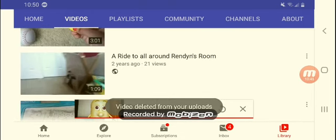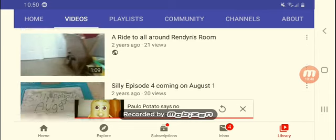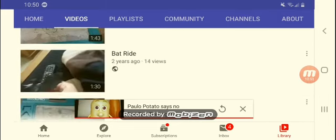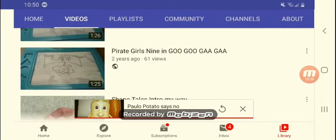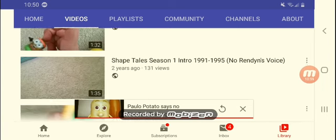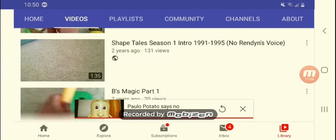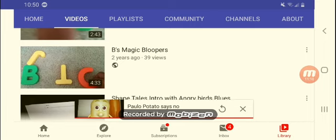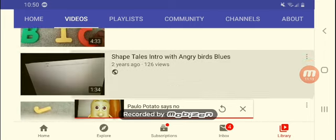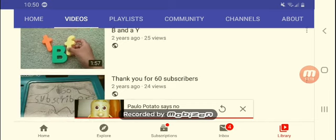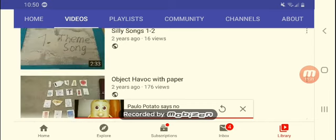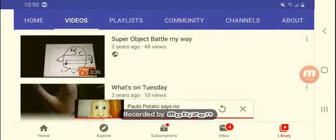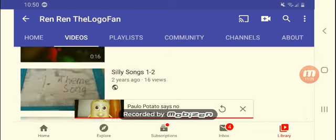A ride to all around. I don't like that. Episode four, this was actually cancelled. Bat ride pirate goes nine in group. Shaved tails in my way. I should get rid of these things that have my name on there. Bees magic bloopers. Thank you for 60 subscribers. Wow, I like 60 subscribers.